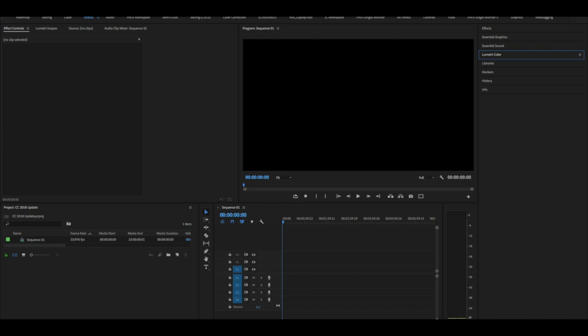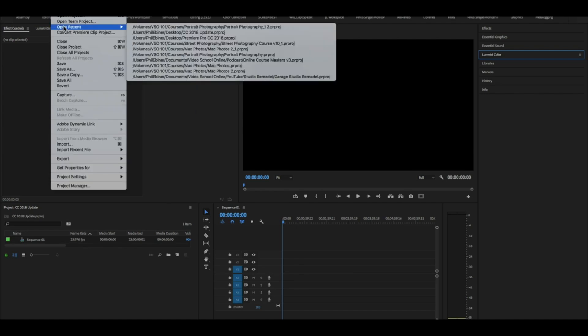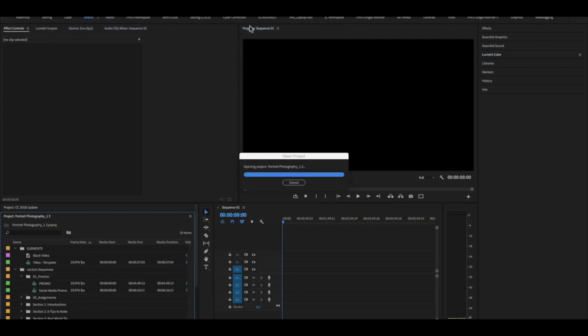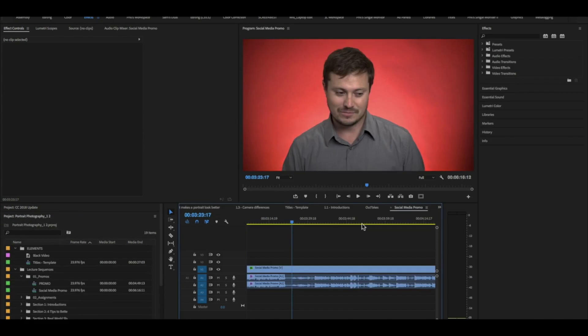But if I go up to file, open, I can open a recent or I could go to my finder and open another project. Let's just open this portrait photography class that I've been editing.